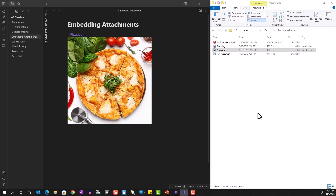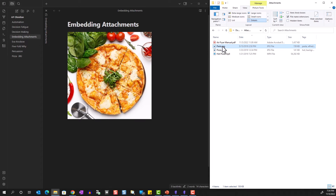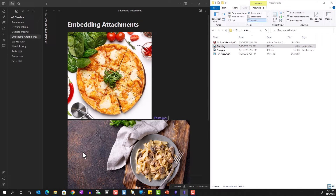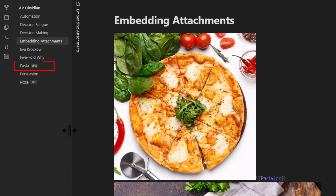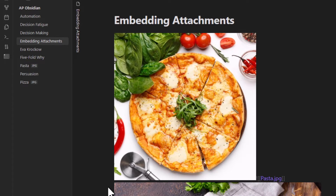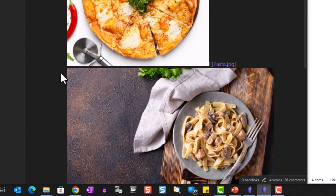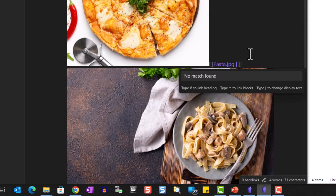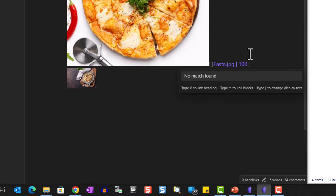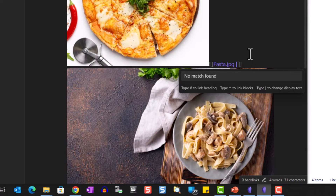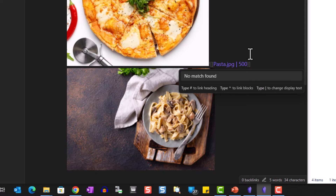Let's try dragging another picture — here one of pasta — and we see it has also been copied over to the vault. We can change the size of the picture by changing the pixel width. All you have to do is include a pipe after the file name and type in the pixel width. For example, 100 pixels makes the image very small, while 500 makes it larger. You can also set the height, but that may distort the image aspect ratio.